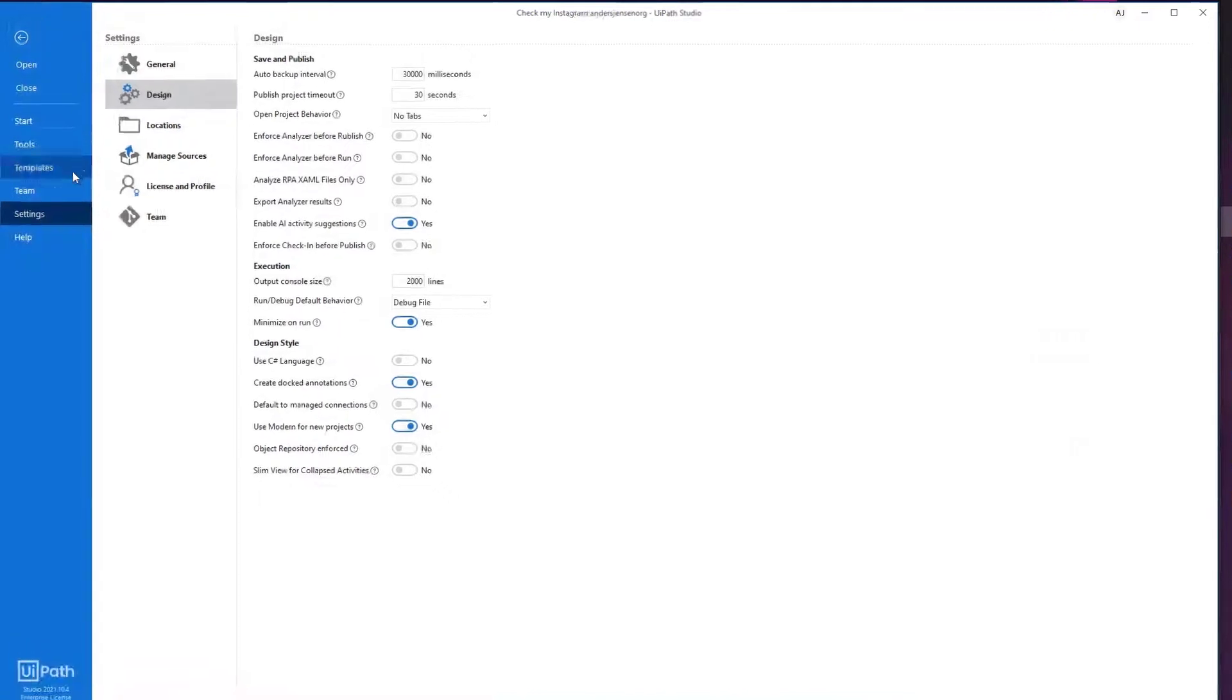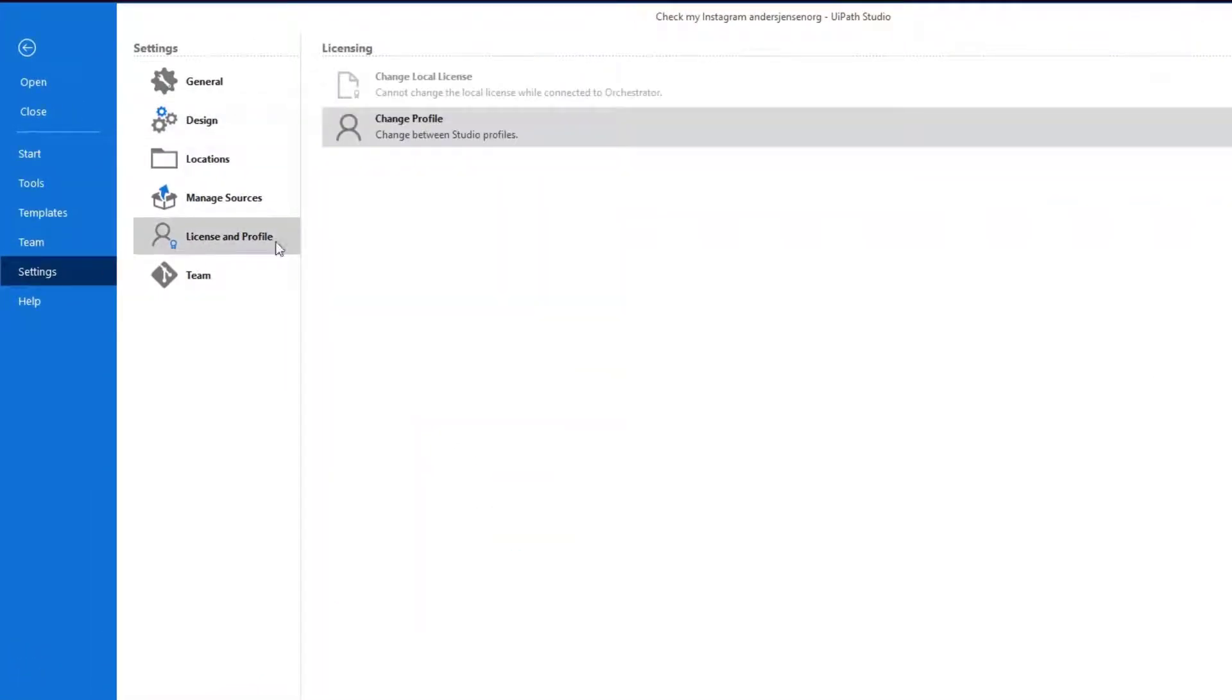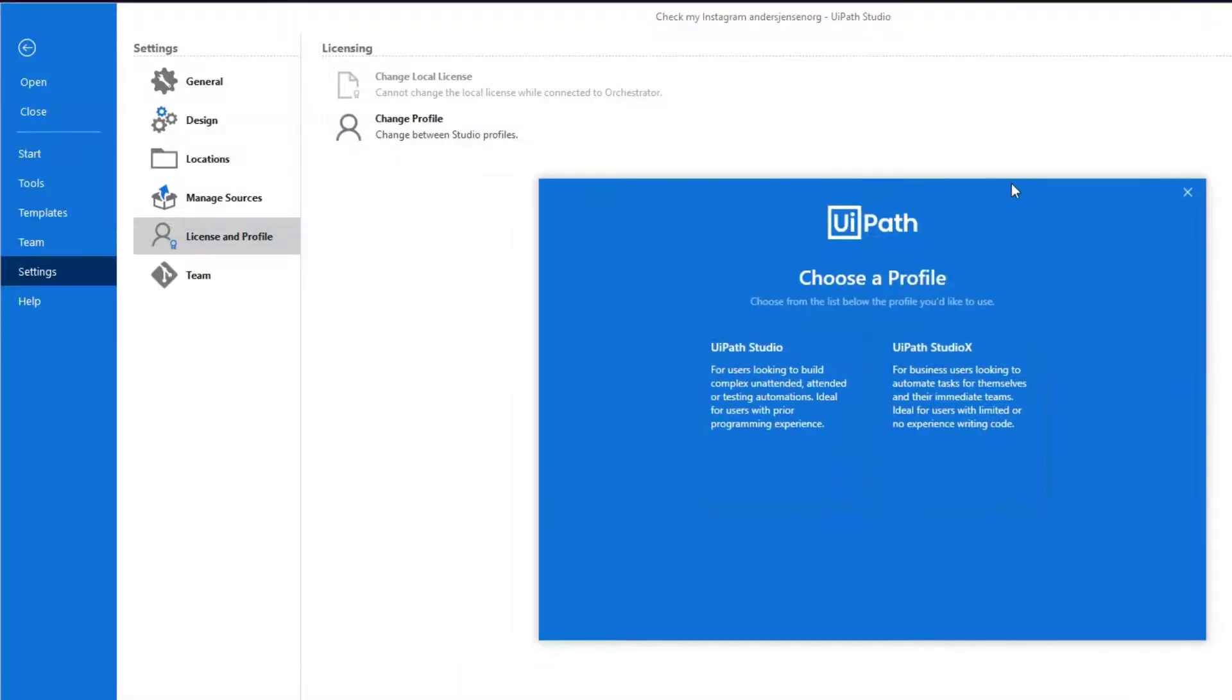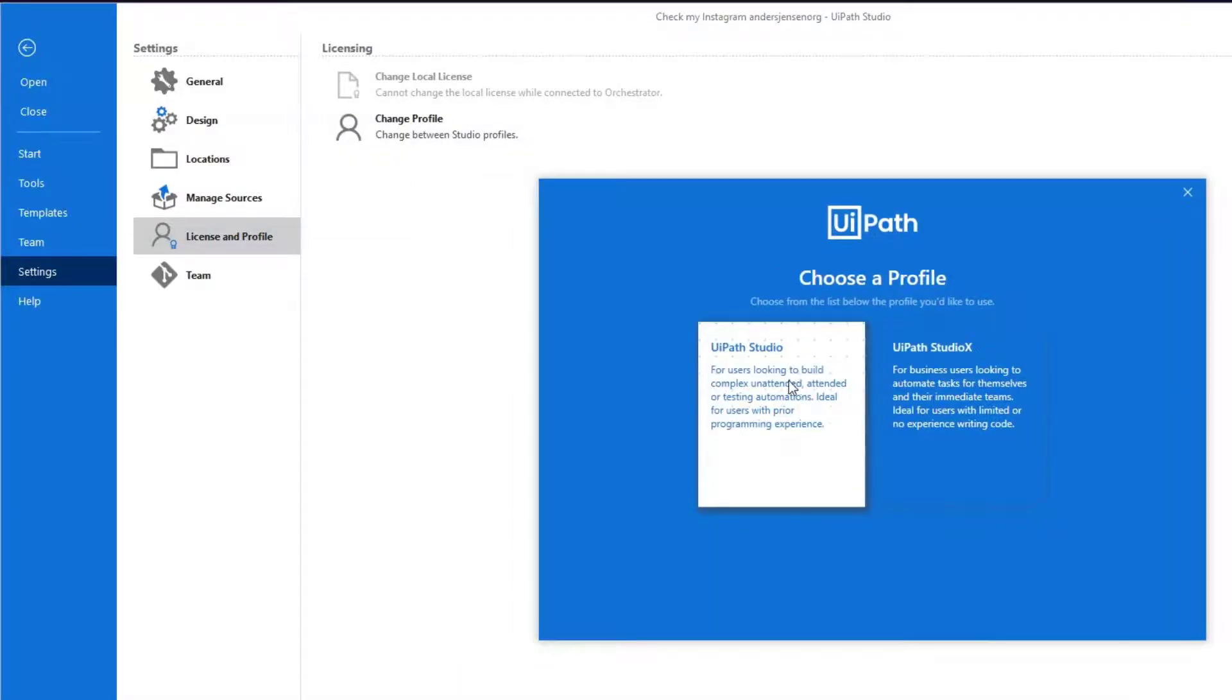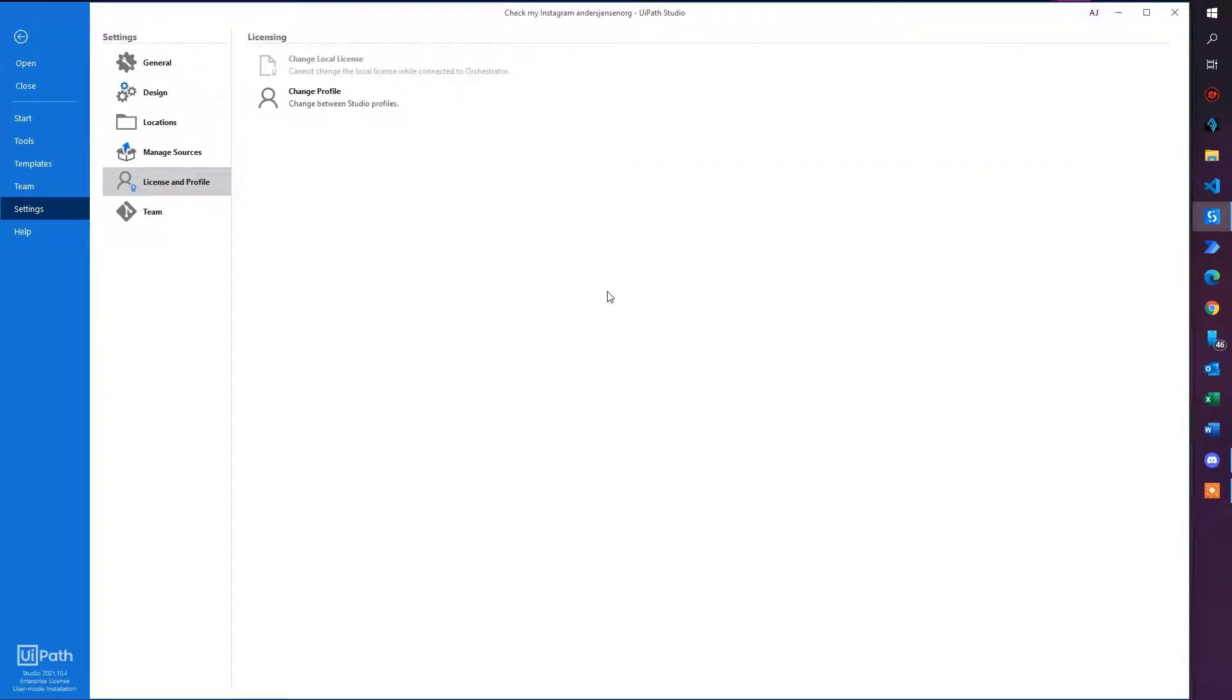Just go to Home. Instead of going to Design, click License and Profile, then Change Profile. This one will show up. Make sure you have UiPath Studio selected. Click it and there you go.